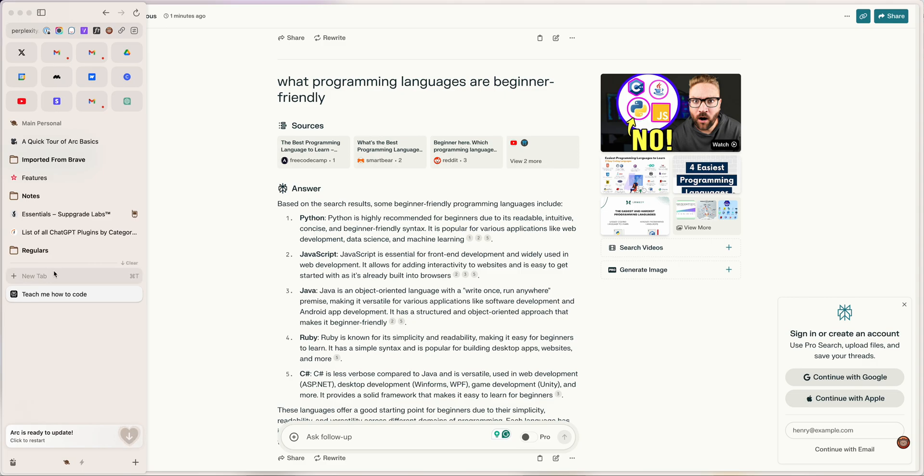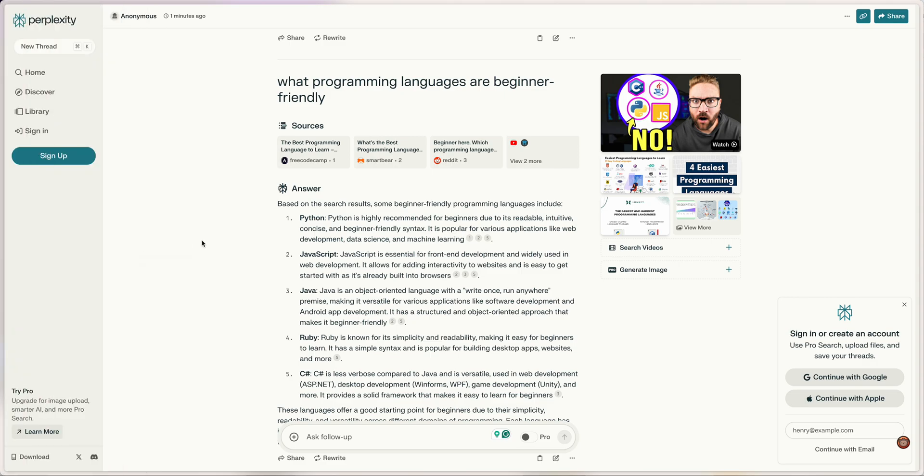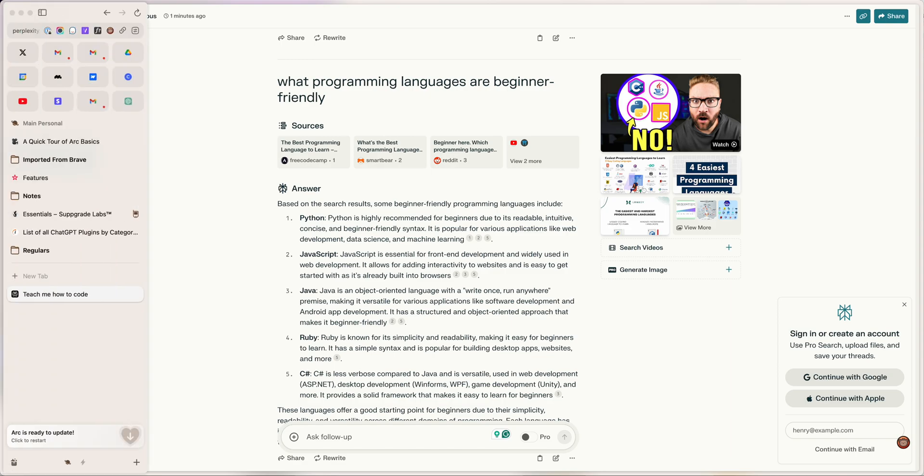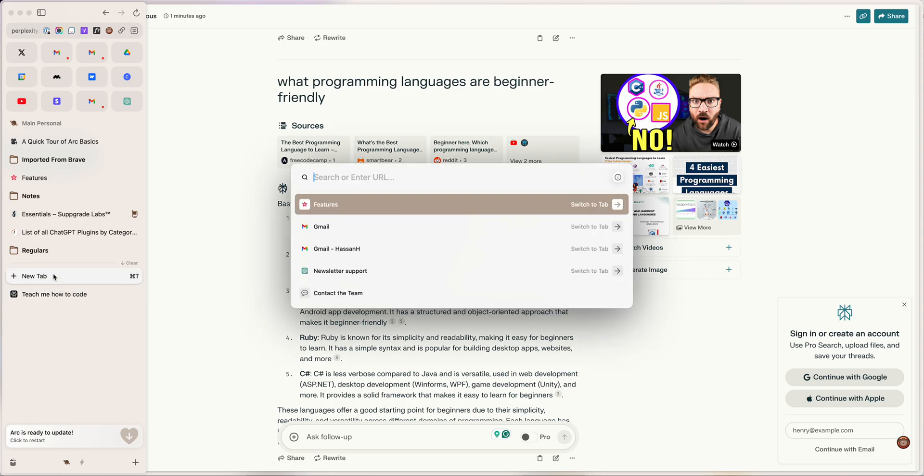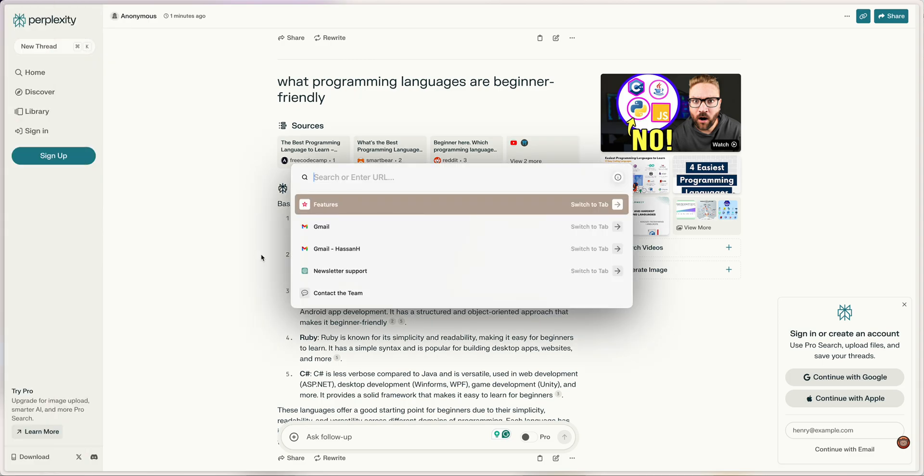I love this option of just being able to—typically when I end up in situations like that, I end up just using another browser for Google and then I use Perplexity as my default, though I would love the option to just toggle search engines right here.